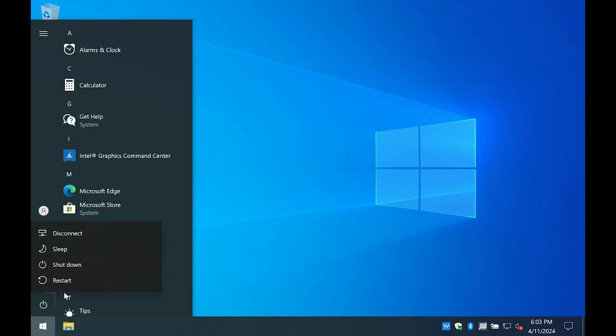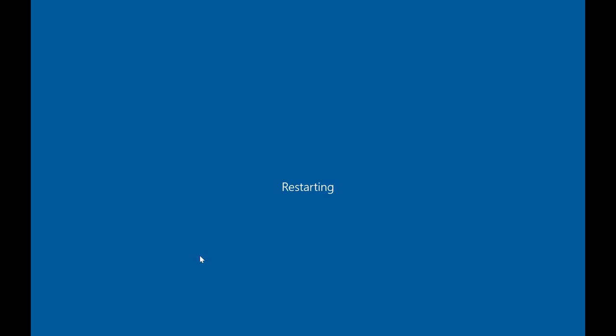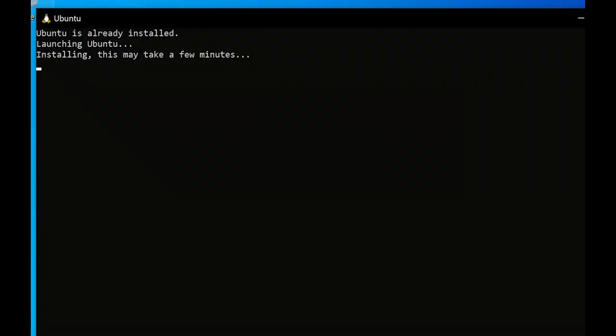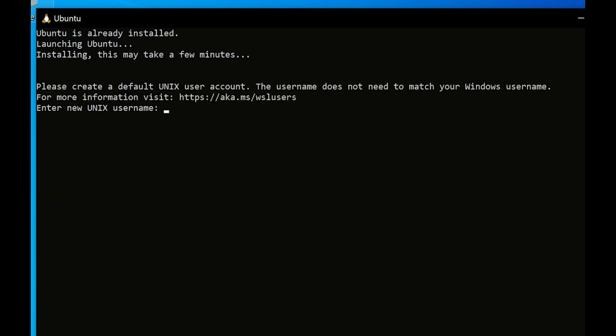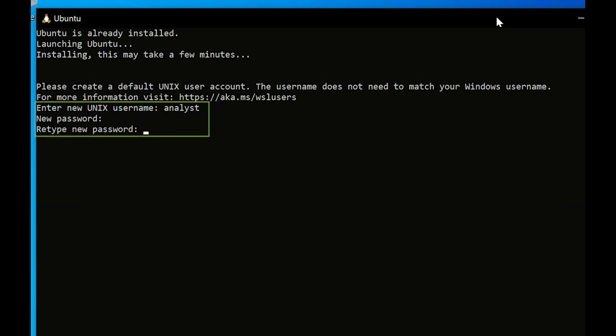Upon rebooting, the Linux terminal will open automatically with installing. This may take a few minutes. Wait for this process to complete. As prompted, create a default Unix user account by providing a username and password.